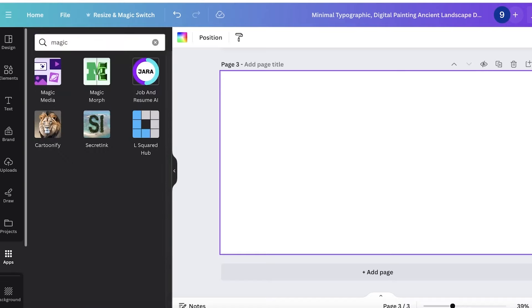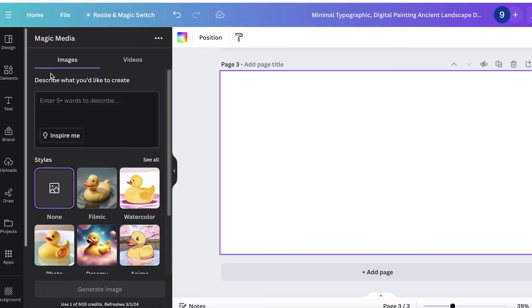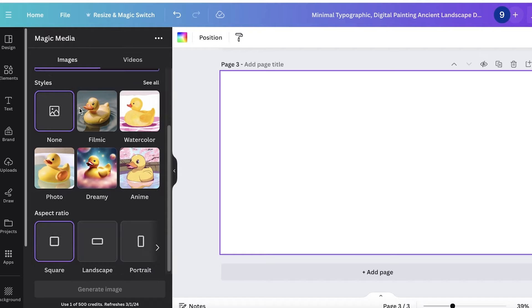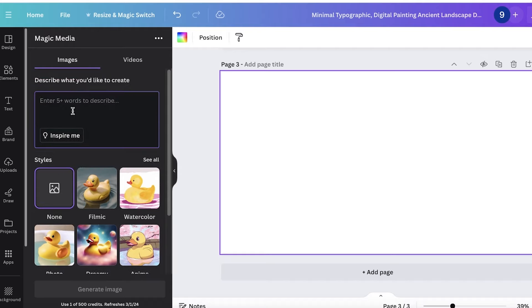Once you search for magic, you will see magic media. This is the magic media Canva AI. And once you click on magic media, you can get started with building your AI-based images.